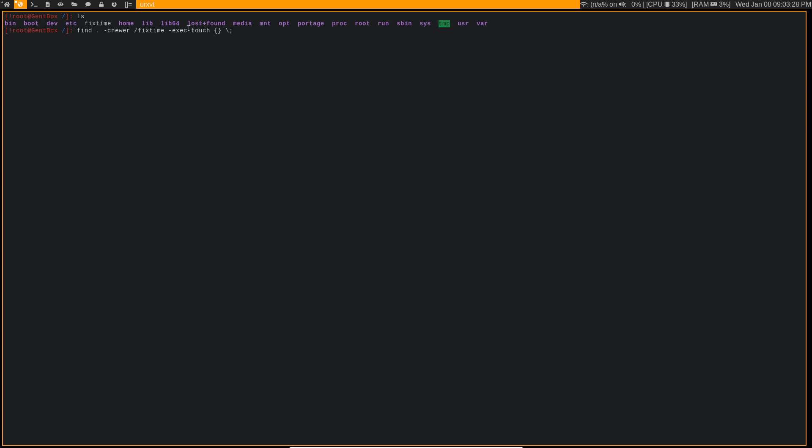But running touch on a file, even if you don't modify it or change anything in it, is still going to update the modified time in the file's information.